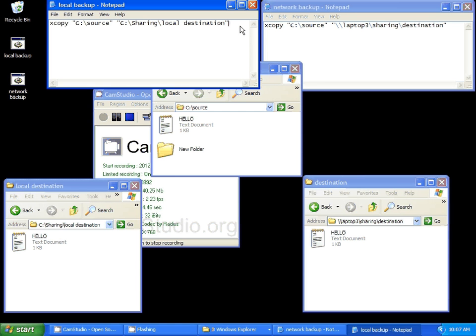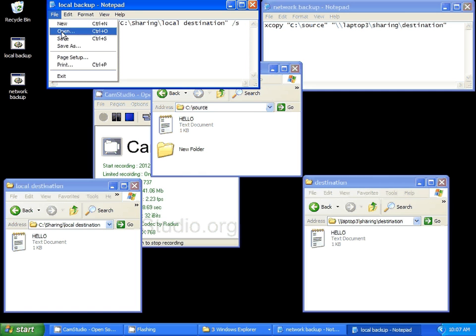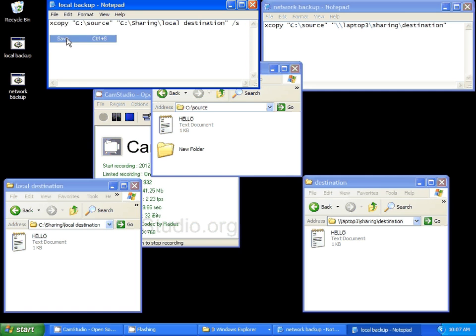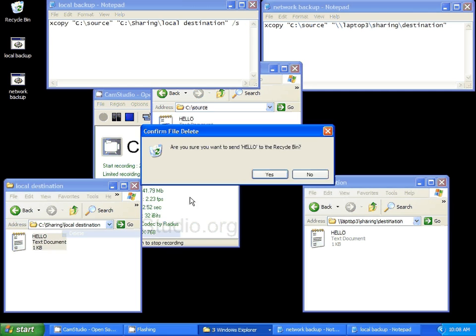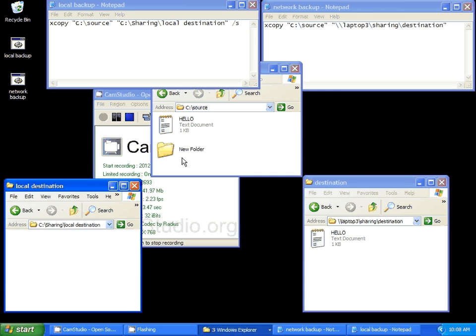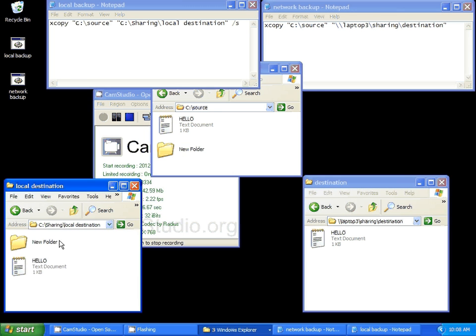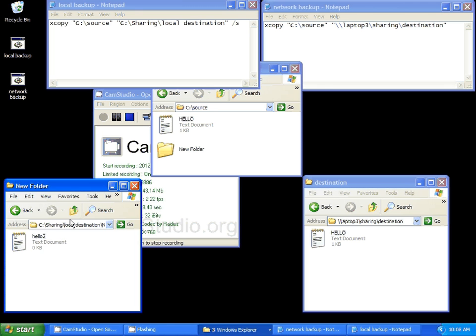You have to put in a slash S. That stands for subfolders. So, now when it copies over, it's going to copy everything over. Folder, files, you name it. Hello Tuesday. So, you want to put in a slash S. And it's the exact same thing for Network. No difference.